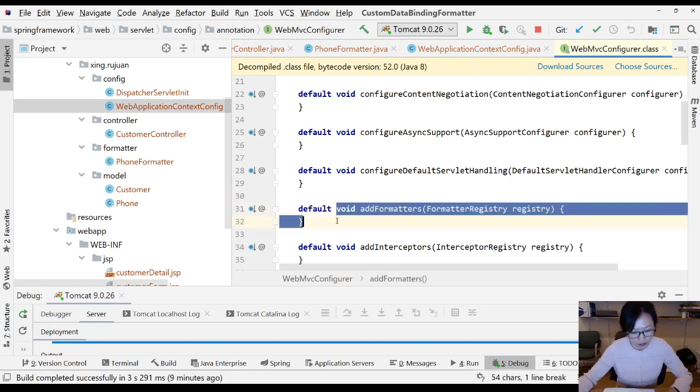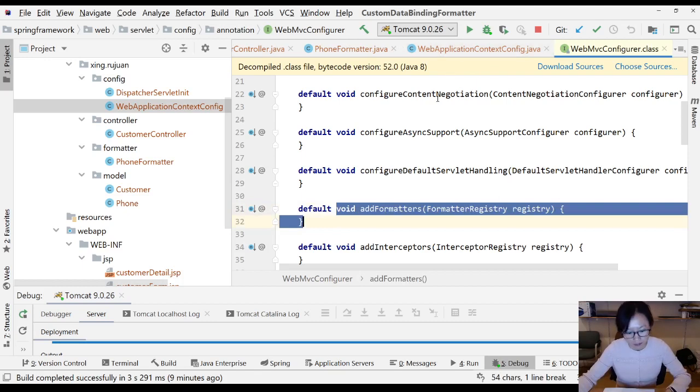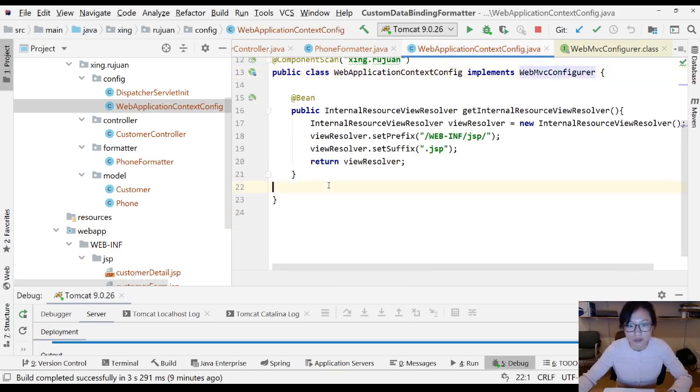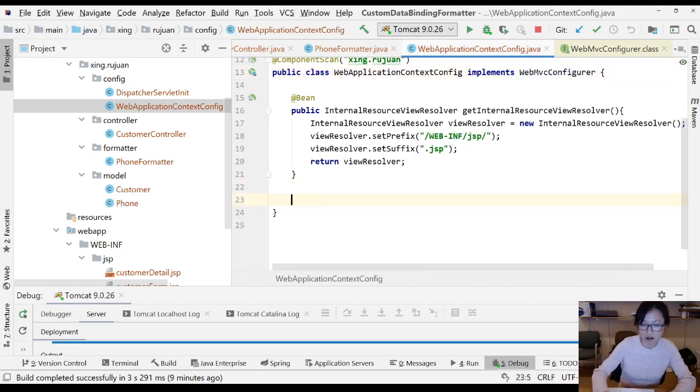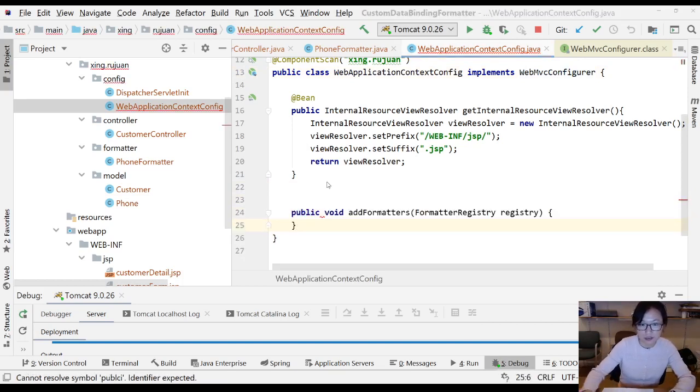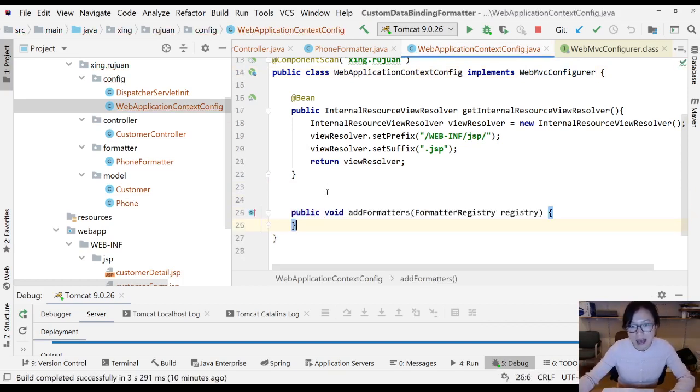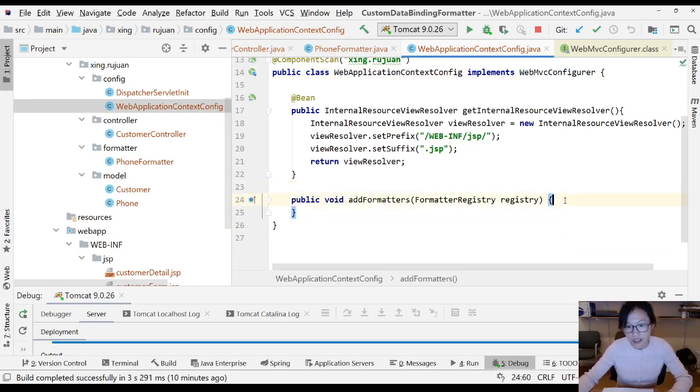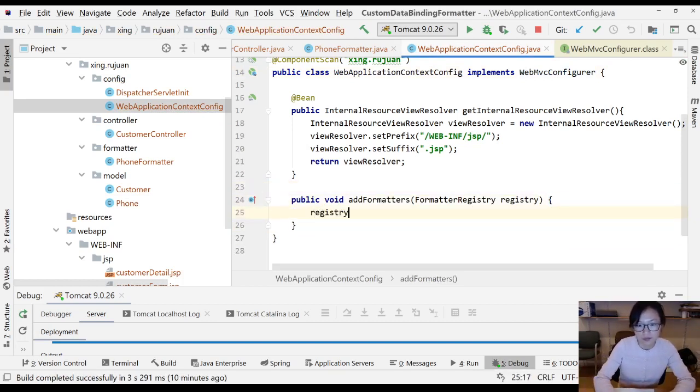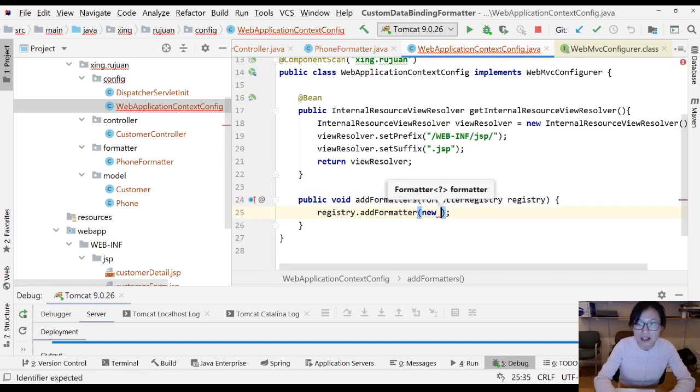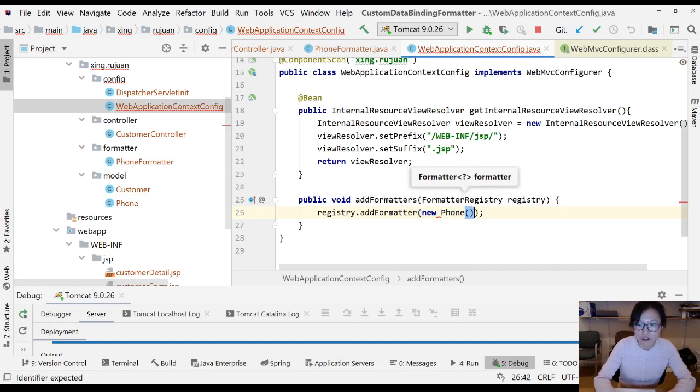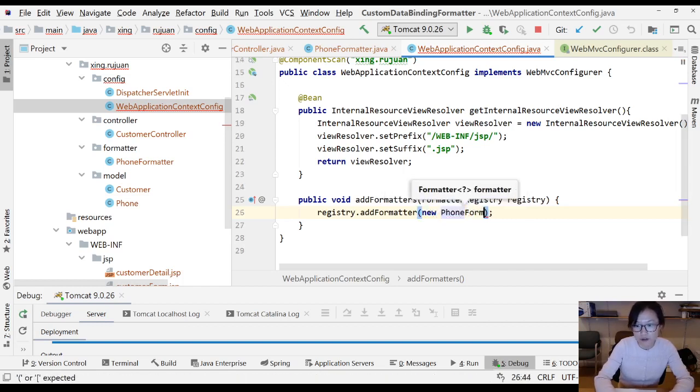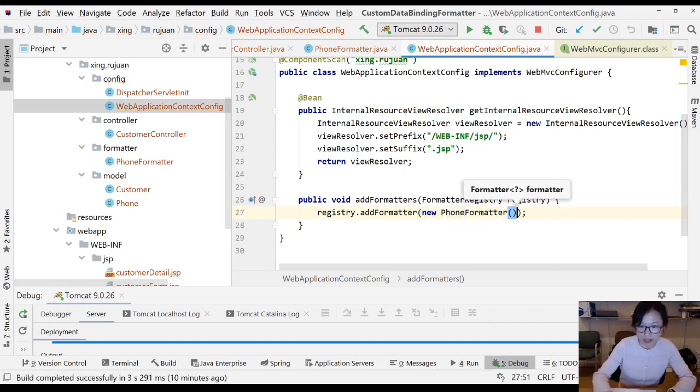Let me override this method. In the registry, you can just add a formatter. Here you add new PhoneFormatter. So you create an instance and you add it here.